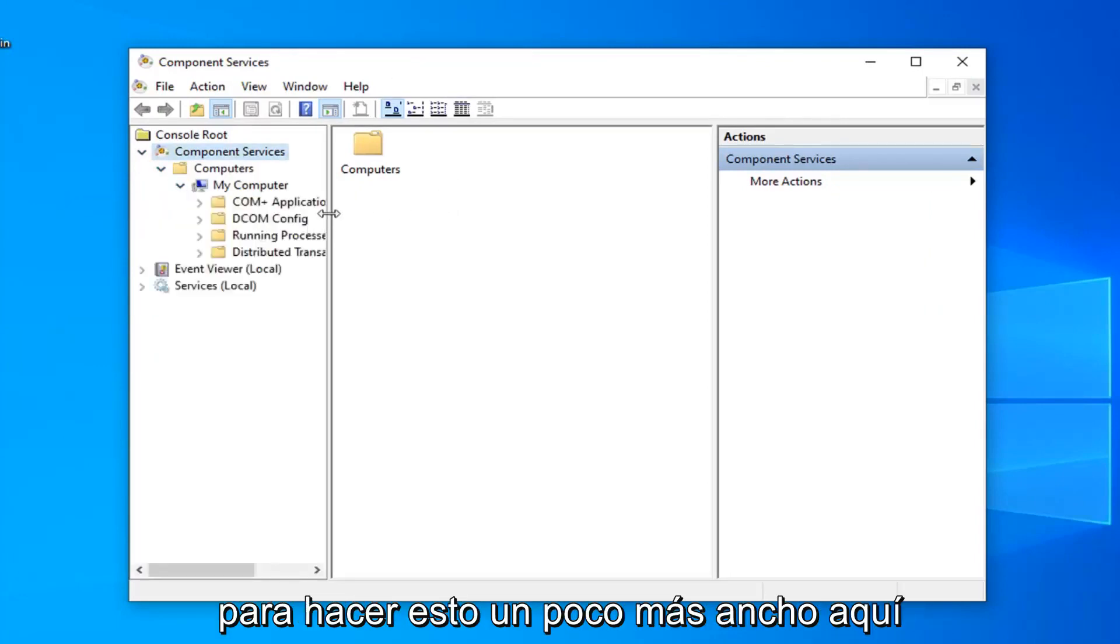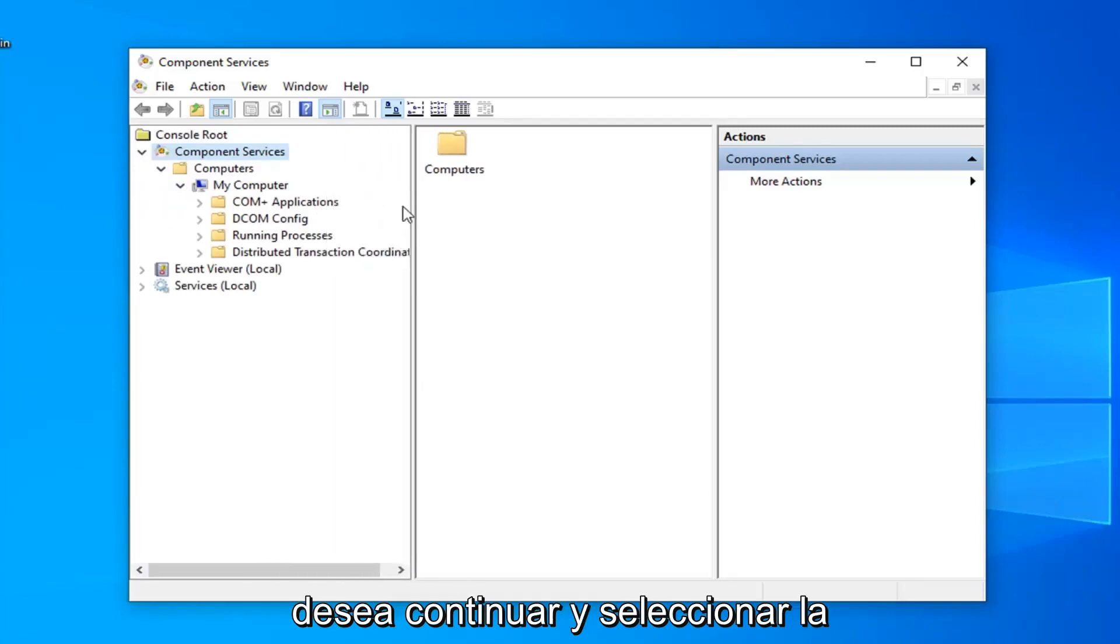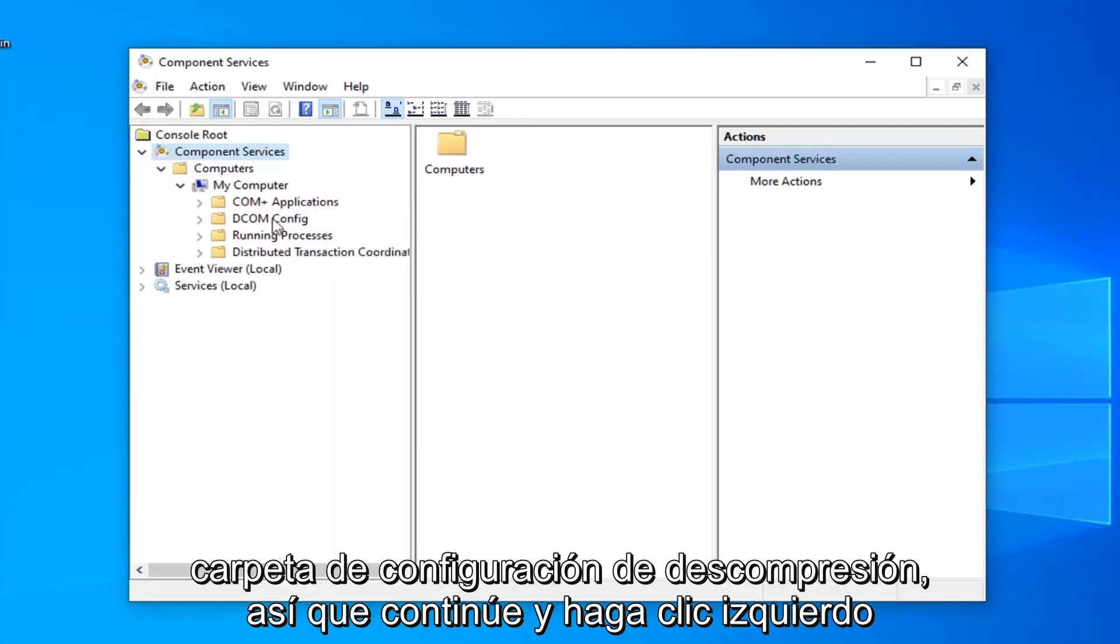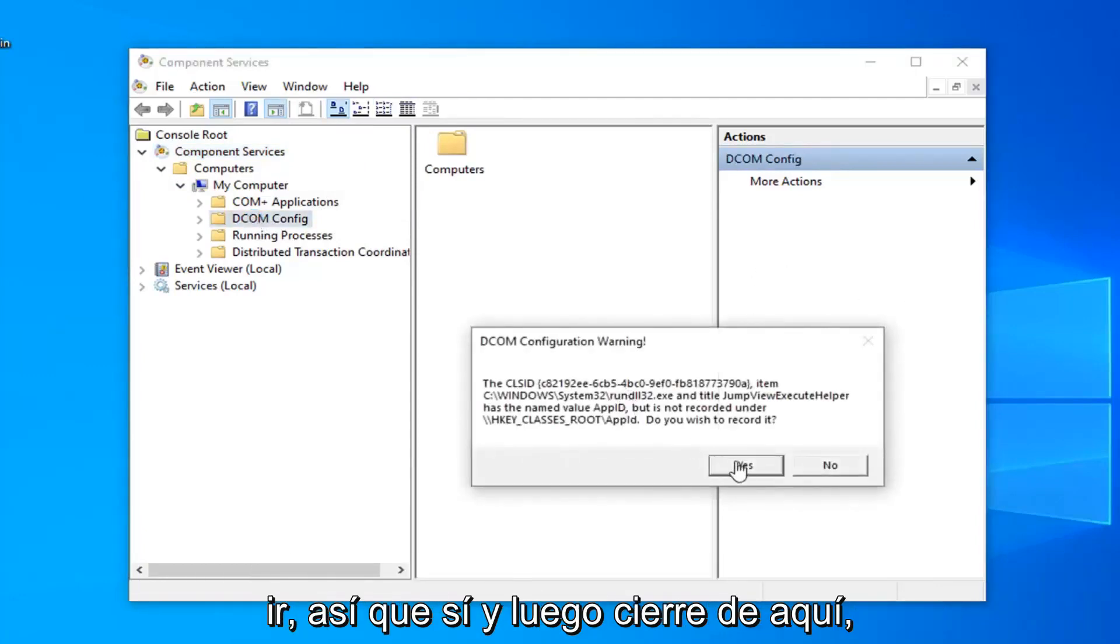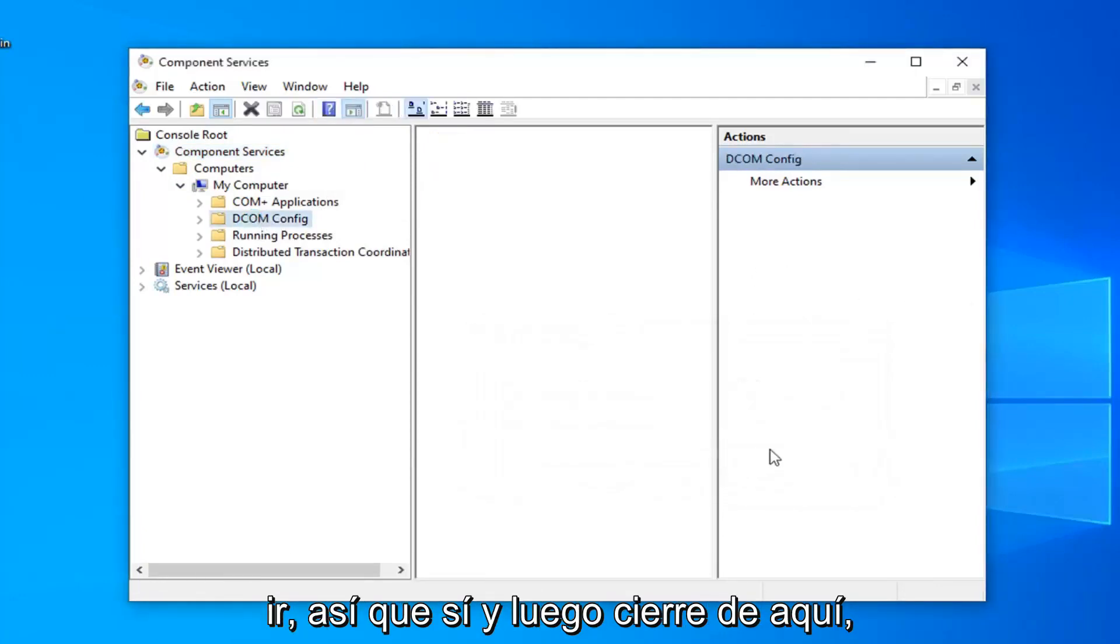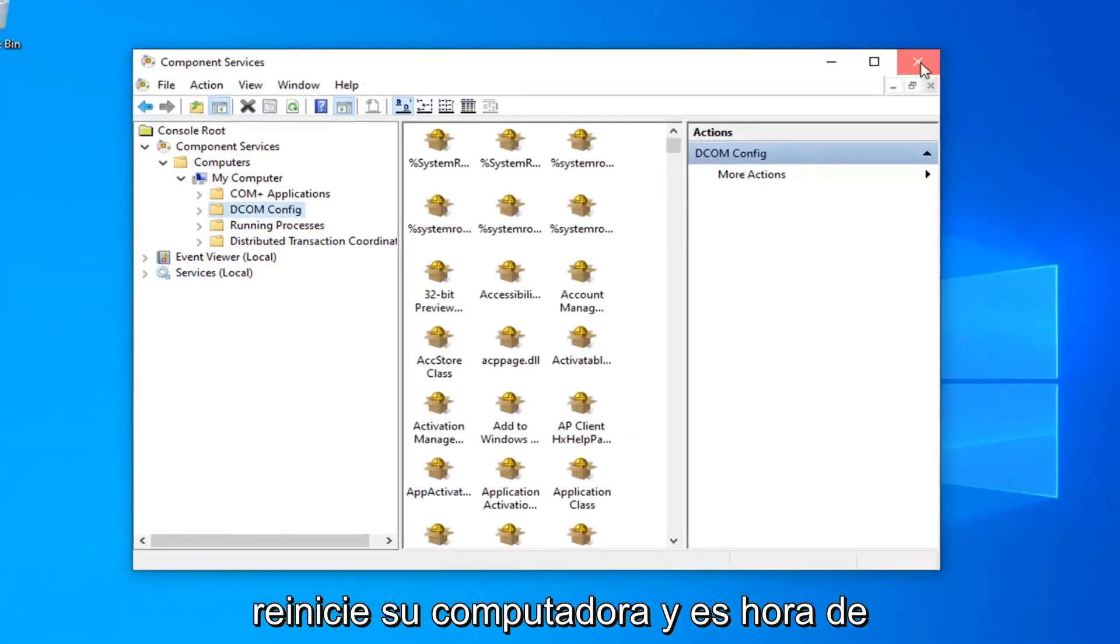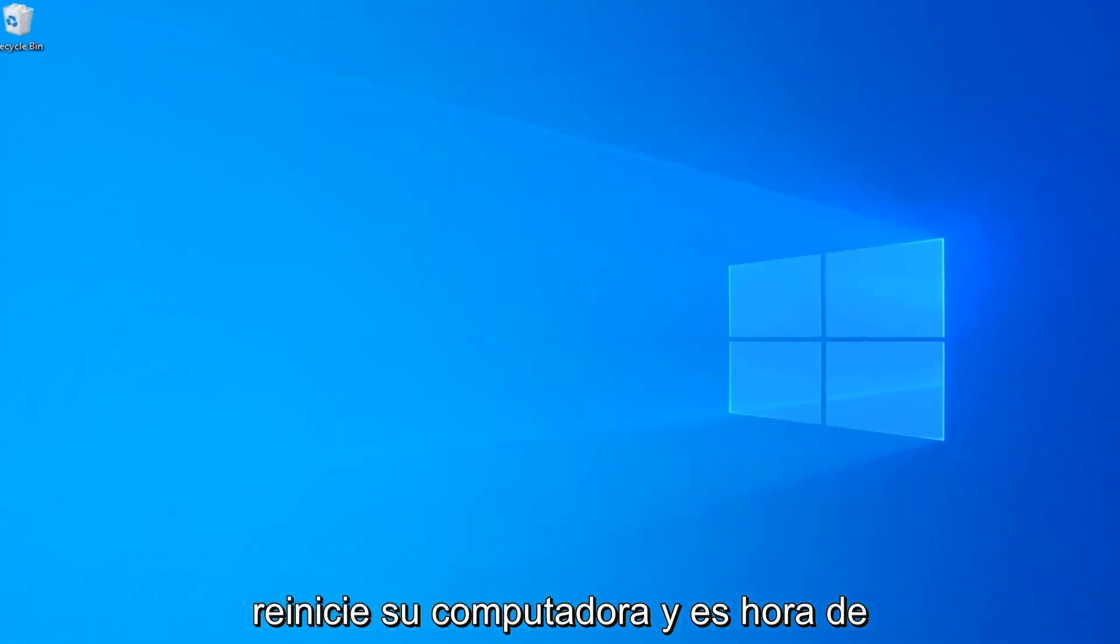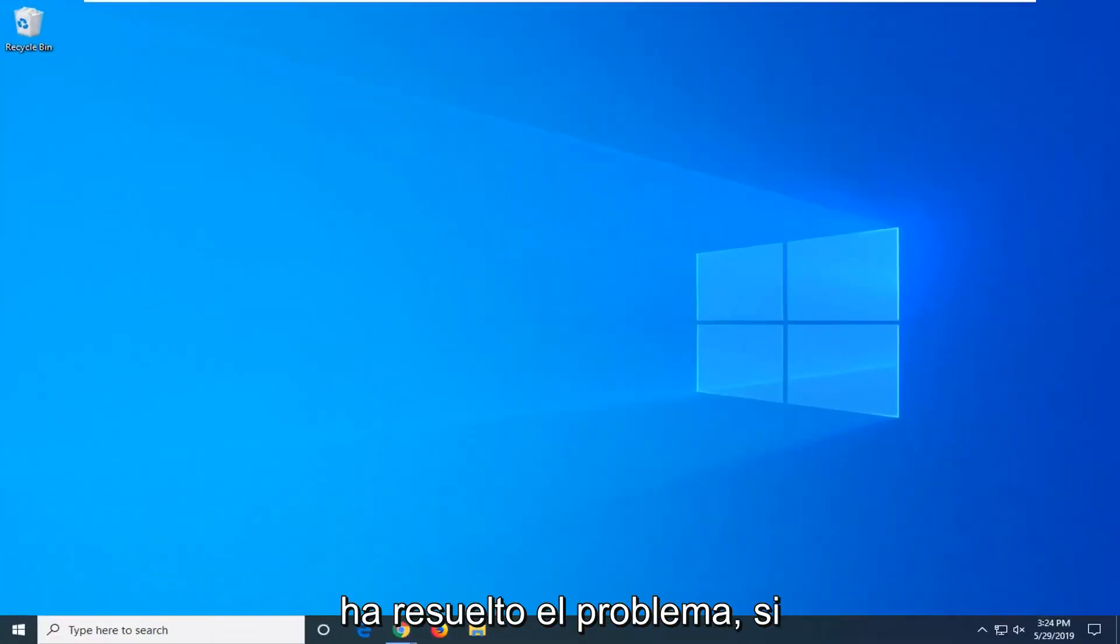We can make this a little bit wider here. You want to go ahead and select the DCOM config folder, so go ahead and left click on that. If you get this pop-up, you want to select yes and then close out of here. Restart your computer and attempt to open up the app again and see if that has resolved the problem.